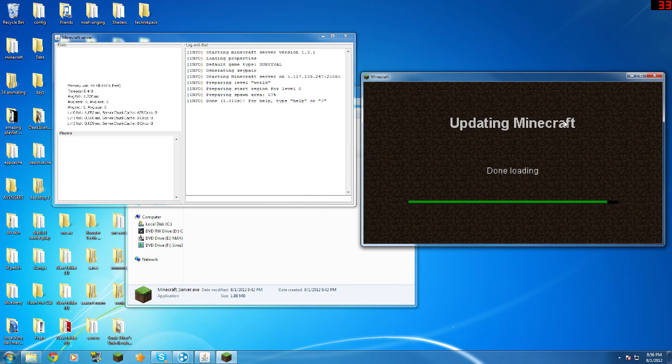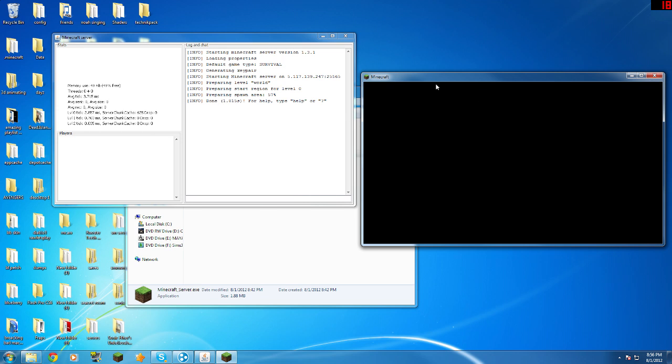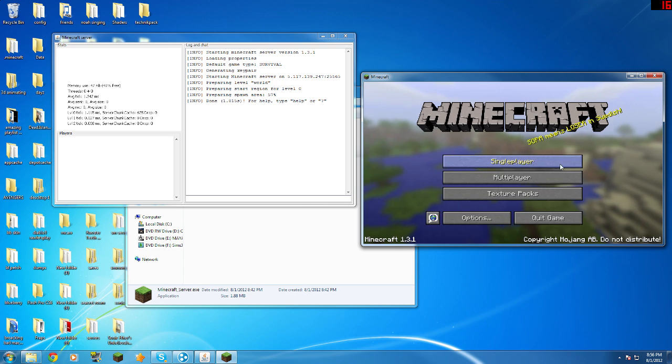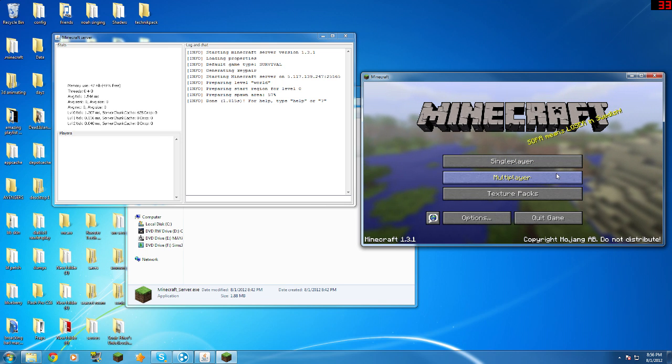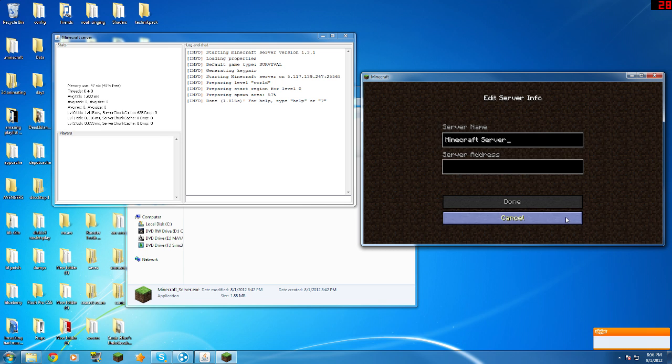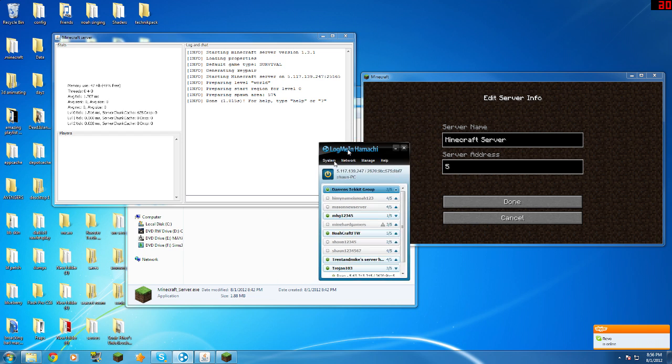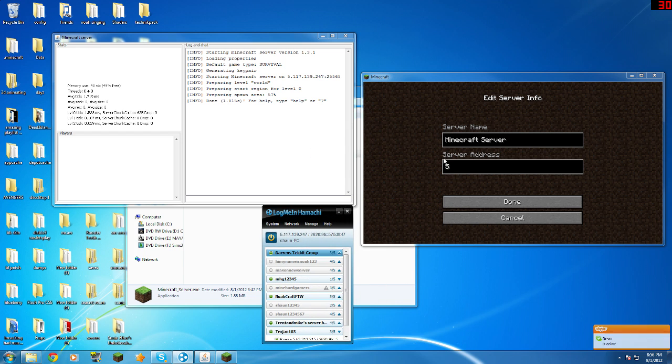So it should be done. And then wait for Minecraft to load in. Then go to Minecraft, add server. You've got to add your server. Then you need to add your Hamachi IP in.